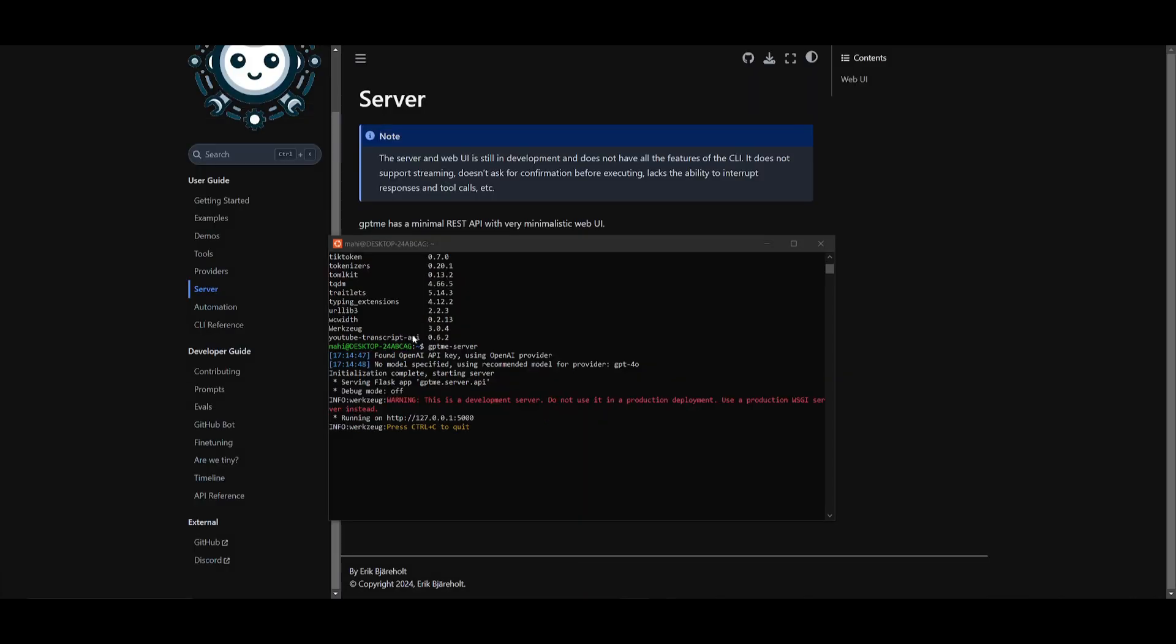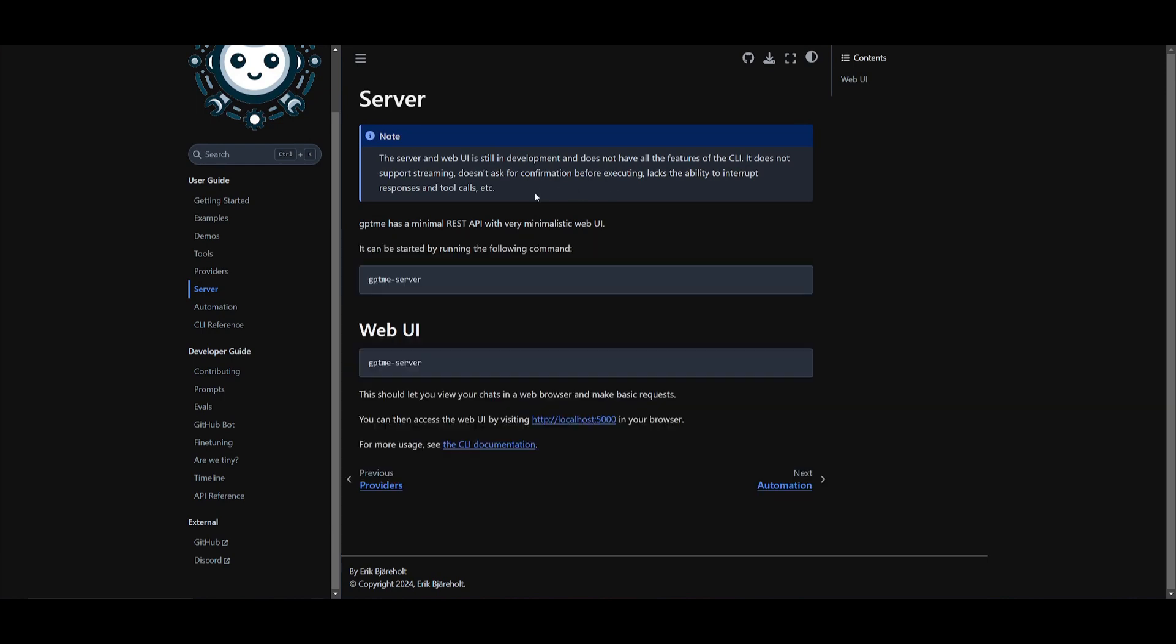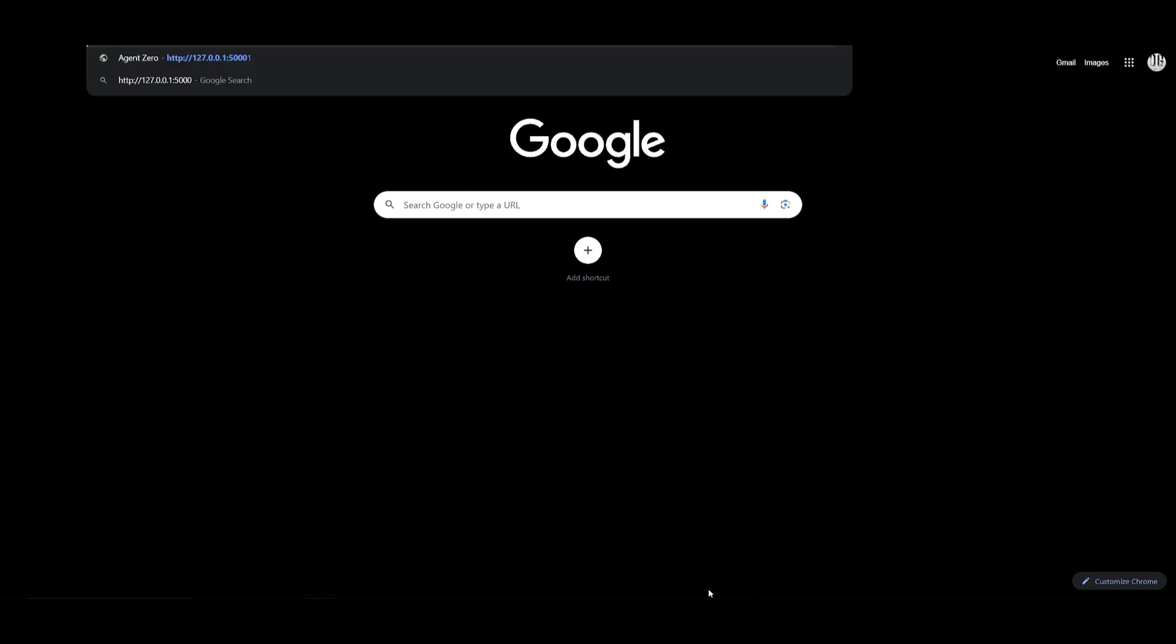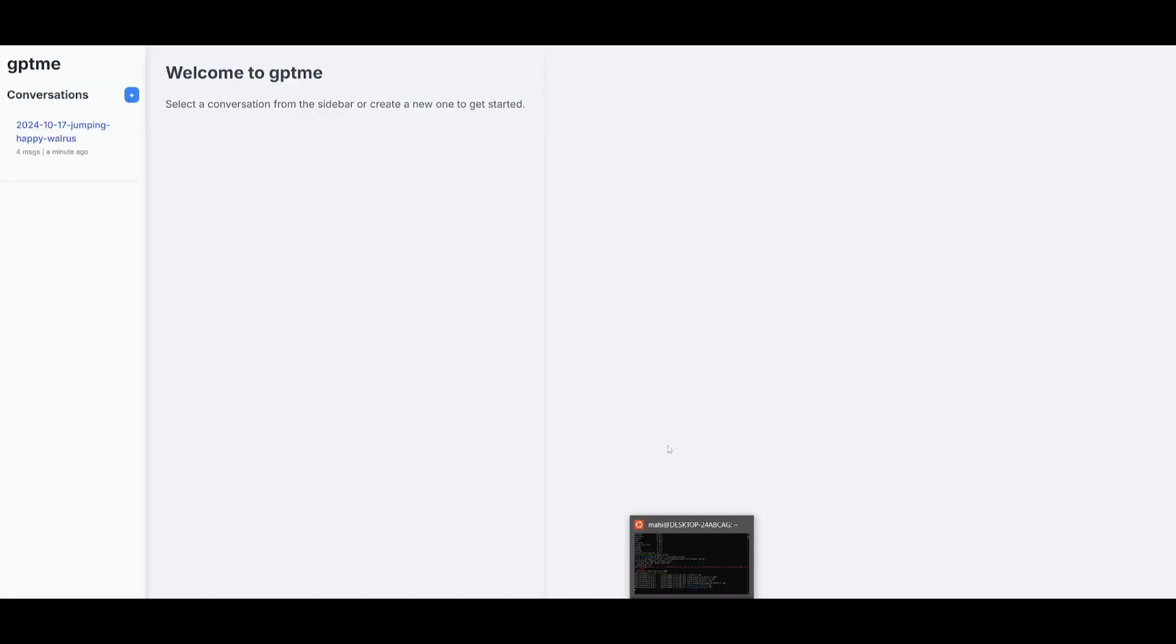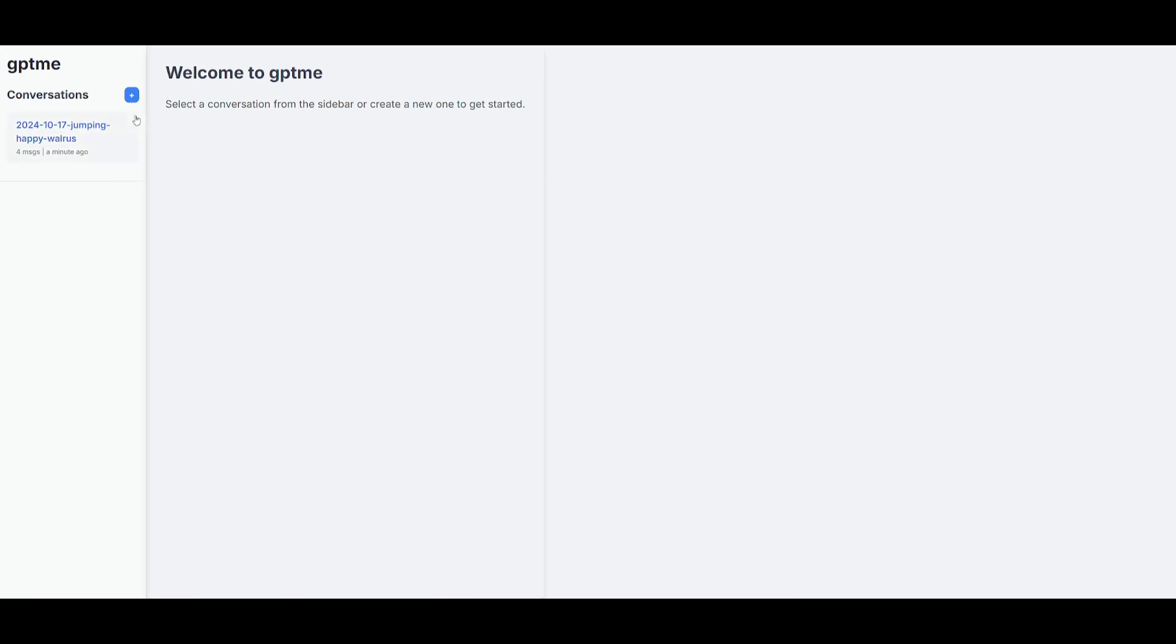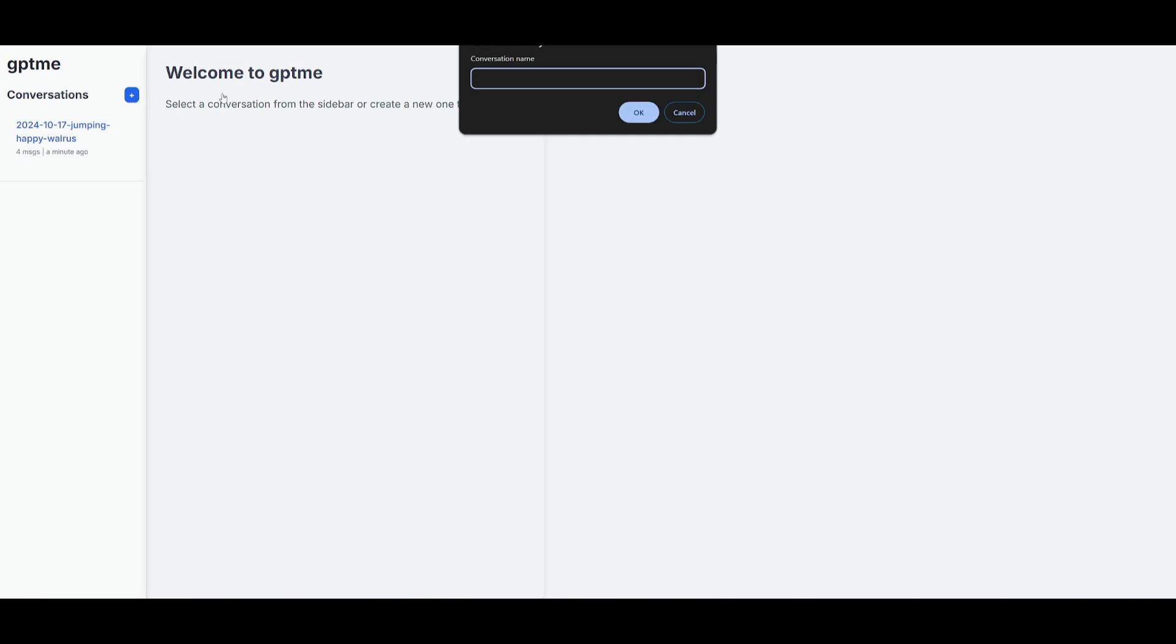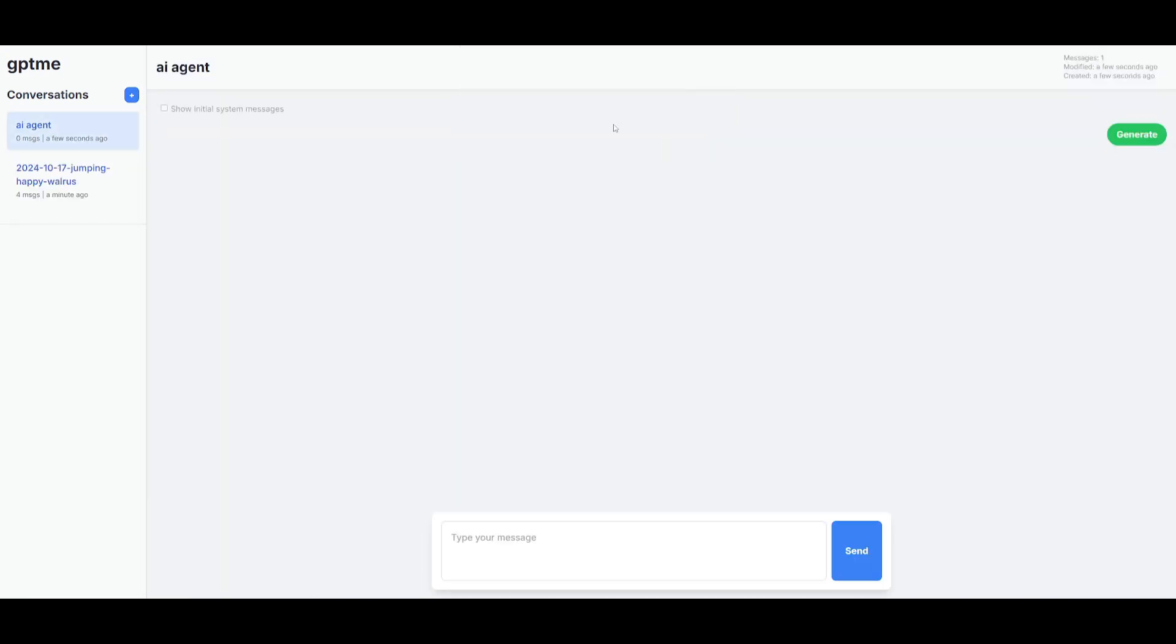Now before I even get started with installing this, I want to take a look at the server. I went along and I copied the web UI, I started the server up as well, but you need to make sure that you also have Flask installed. Once you have done that, it'll prompt open on your localhost. So let's go over, and this is GPT-me with the simple web UI. This is where you can start conversations with this left-hand panel. You can give it a conversation name, so in this case let's just do a basic AI agent. Let's click on okay.